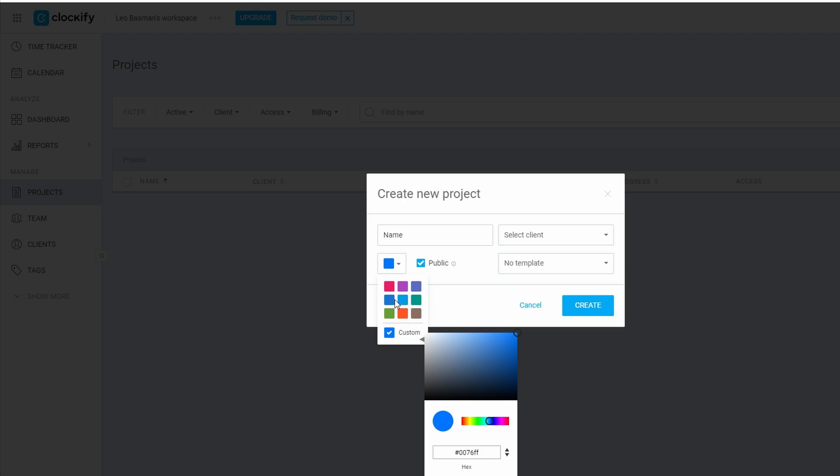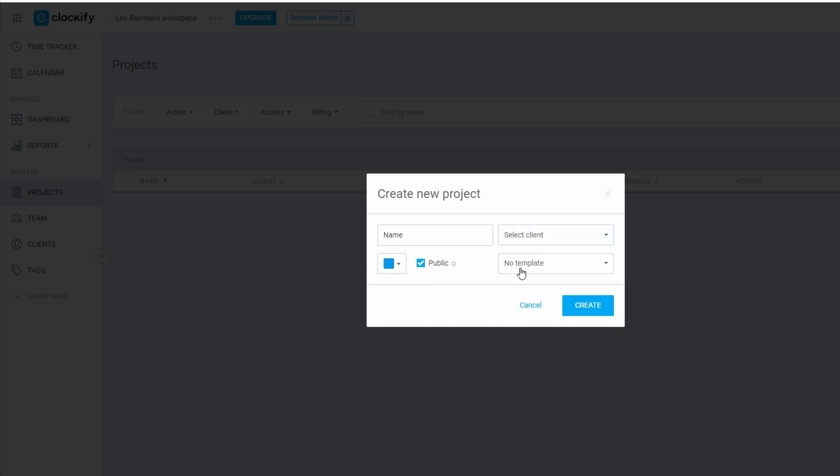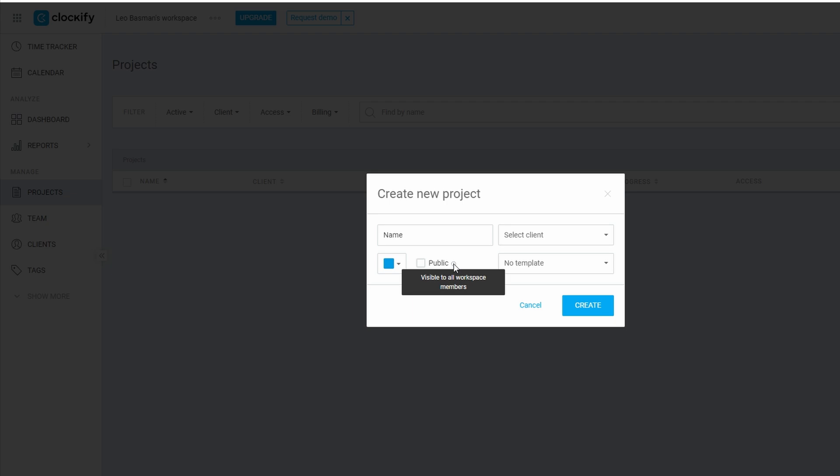Decide who has access to this project. If you're the only one working on it, leave it as private. But if you're working with a team, you might want to give others access. You can set the project as public, meaning everyone on your Clockify account can see it, or limit access to specific people. We'll cover team management in more depth a bit later.